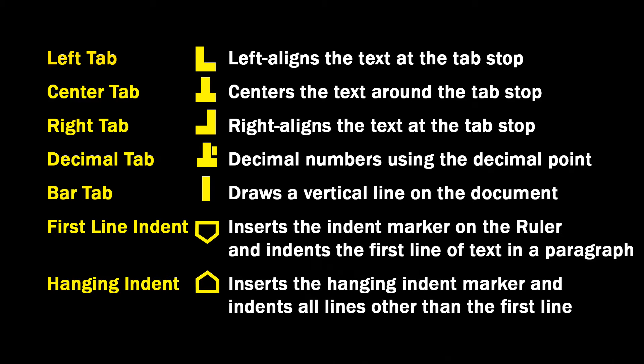Although bar tab, first line indent, and hanging indent appear on the tab selector, they're not technically tabs.